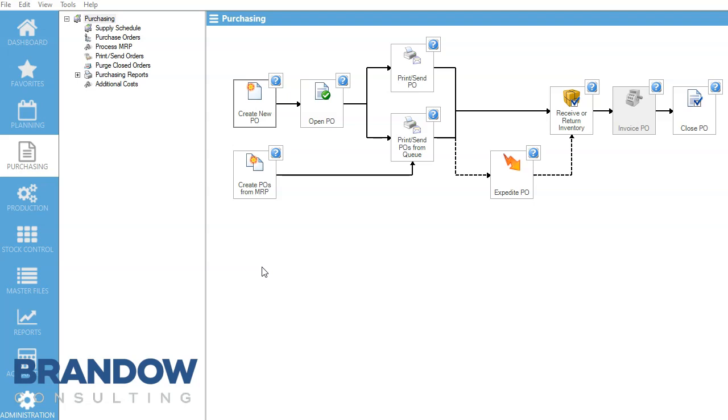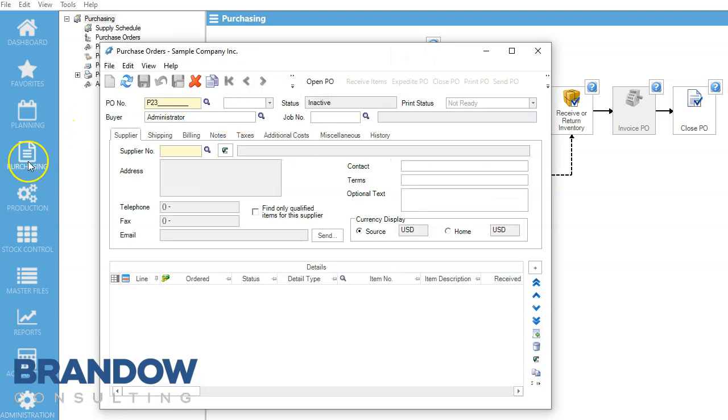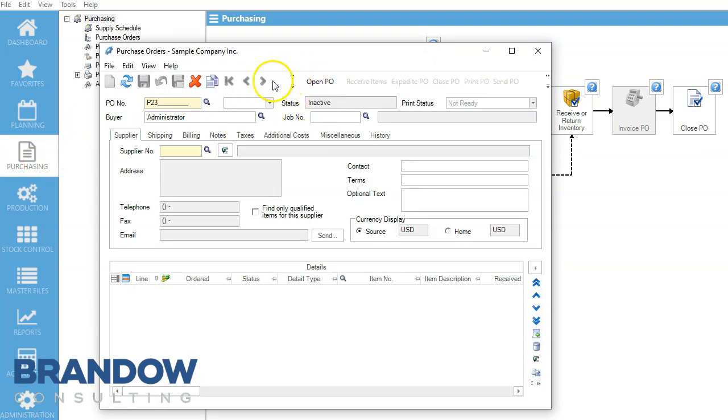Welcome back to another MISys video with Brandow Consulting. Today we're going to be talking about creating a PO. So we go to Purchasing, we go over here to New PO. Our PO number here is going to be auto-populated.